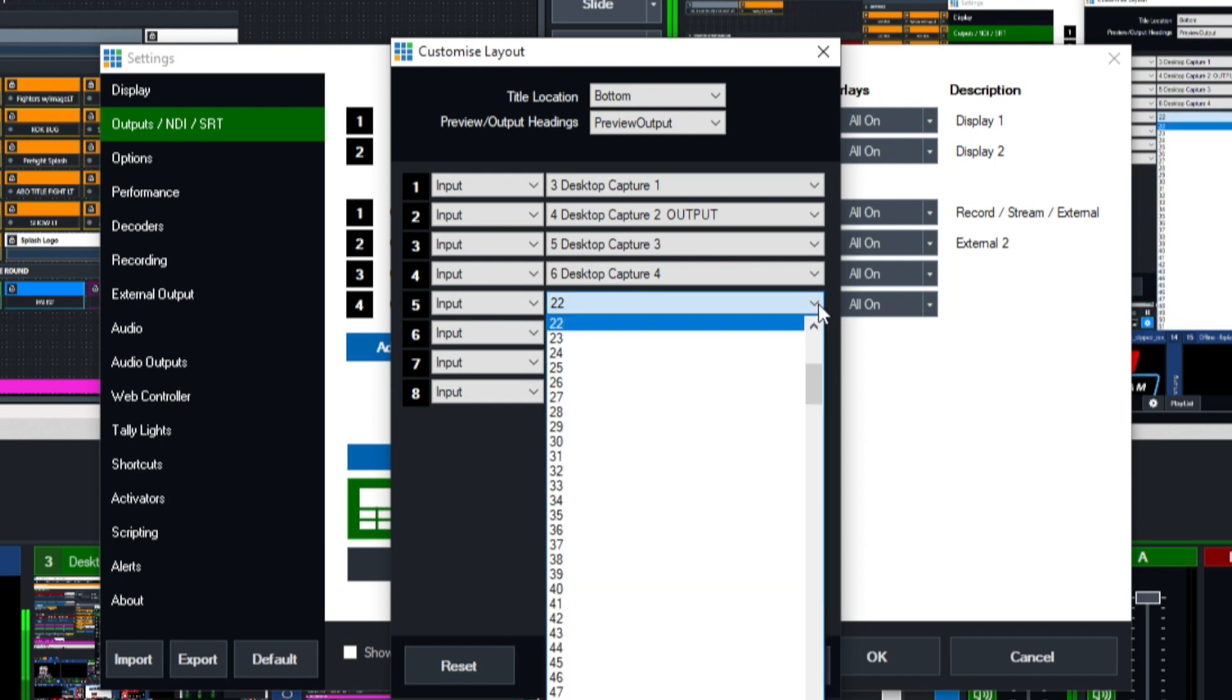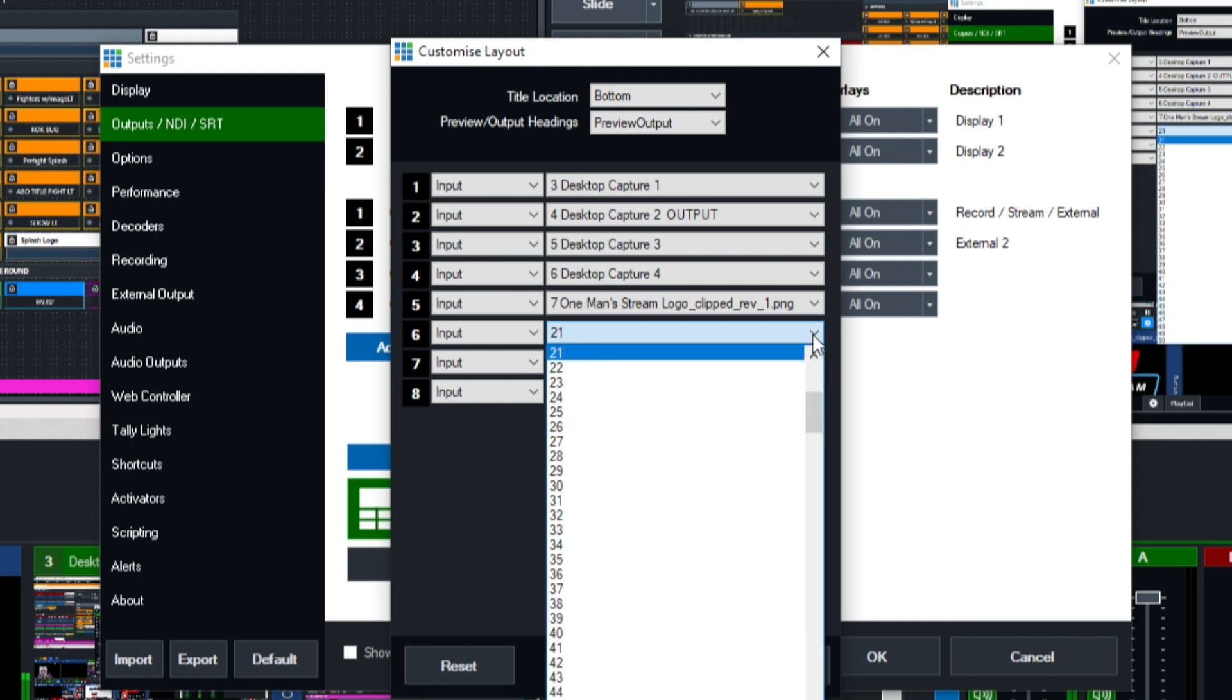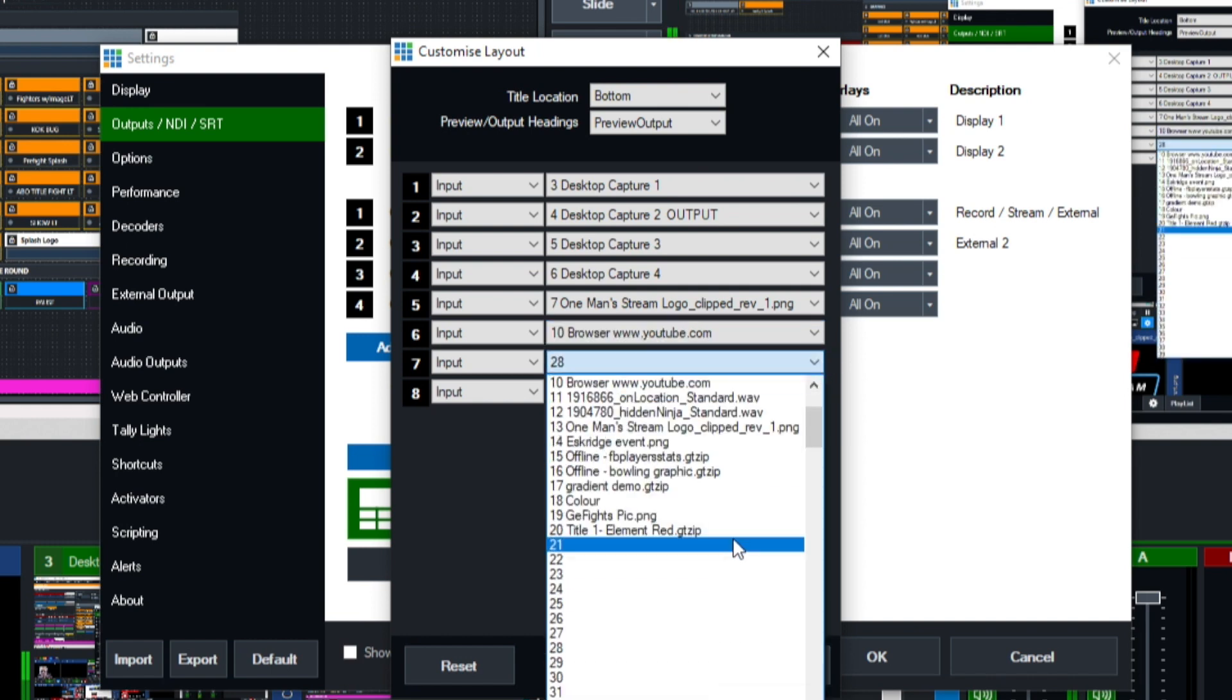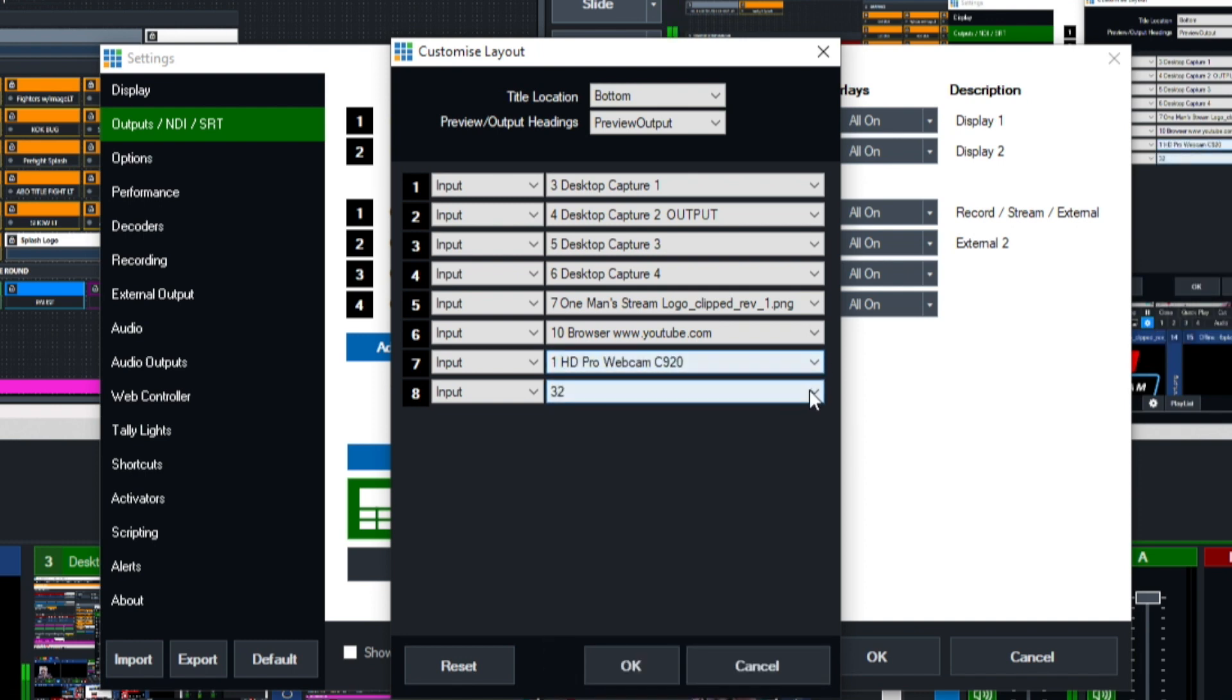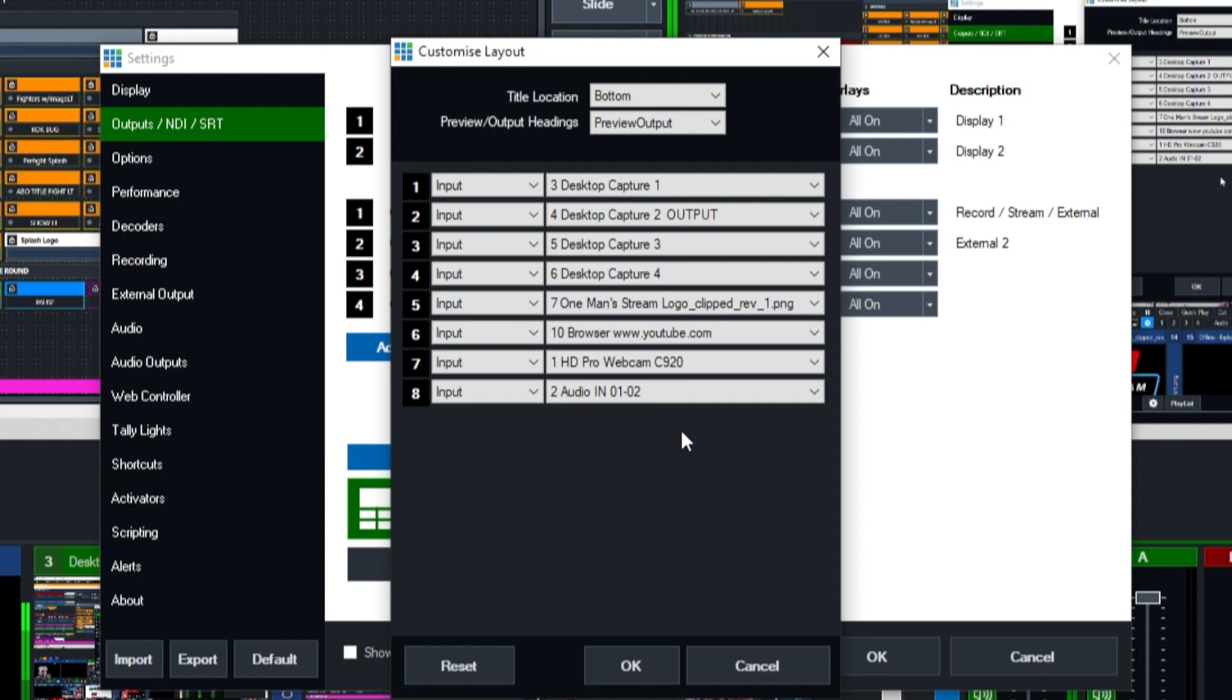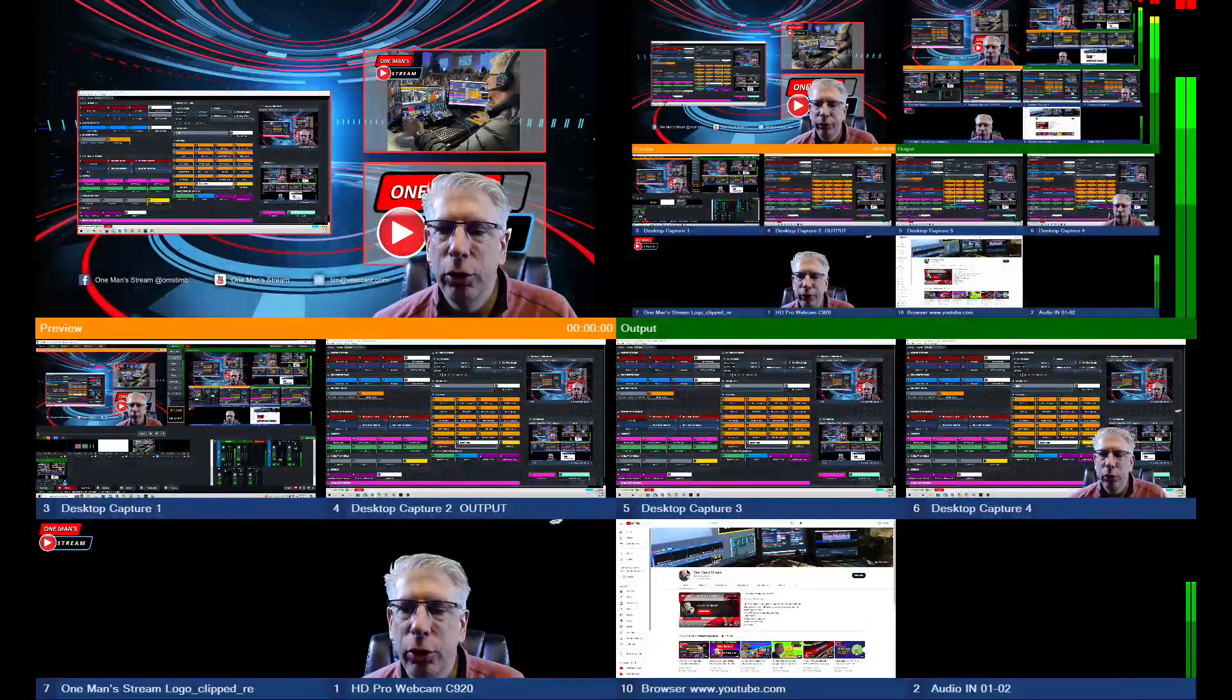Let's bring in the One Man Stream logo, our YouTube browser, our webcam, and the last thing I normally do when setting up my multi-view is bring in my audio because I want to be able to look at a glance. I spend most of my time looking at the multi-view. I want to make sure I always have audio going during my production and I'm not sending out dead air.